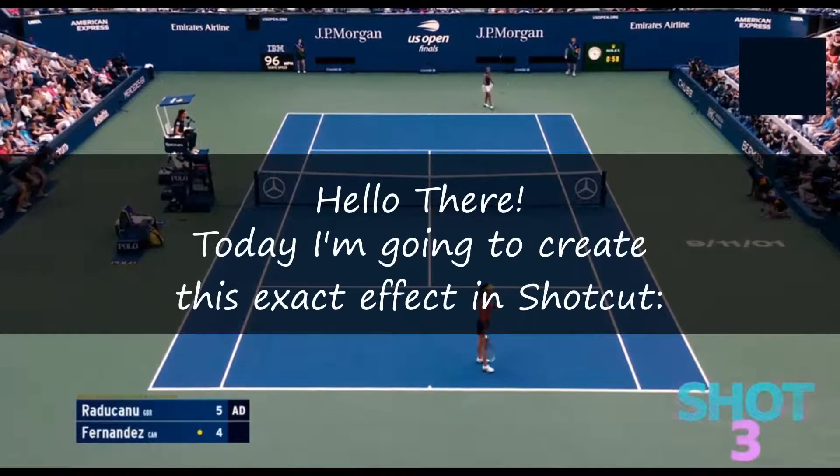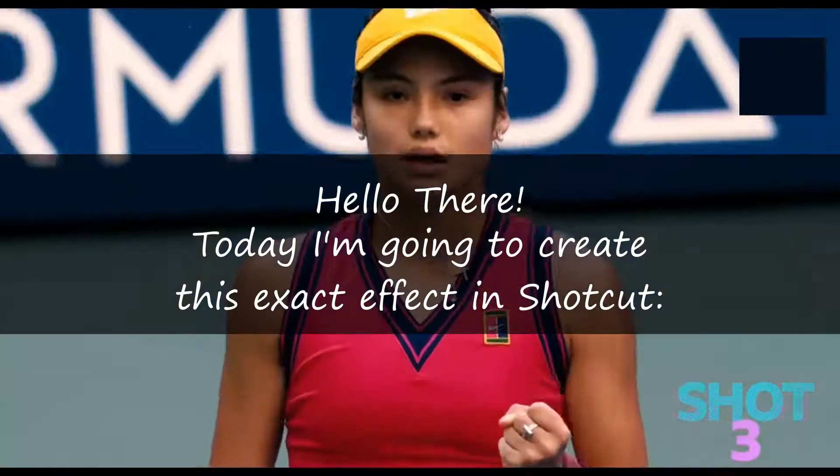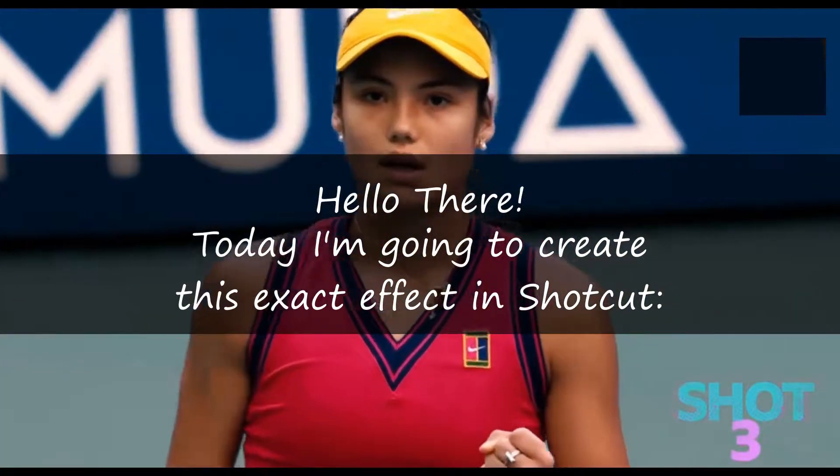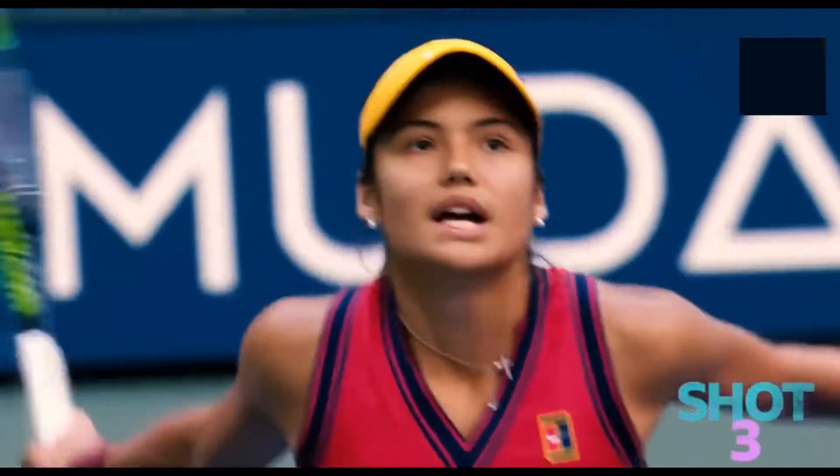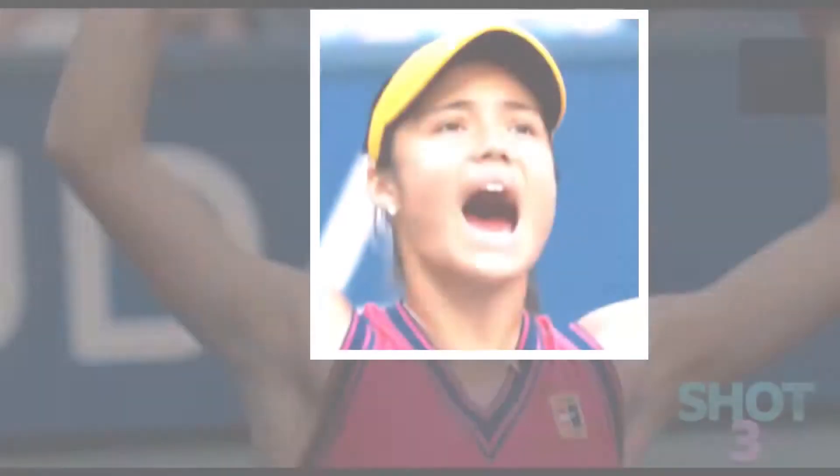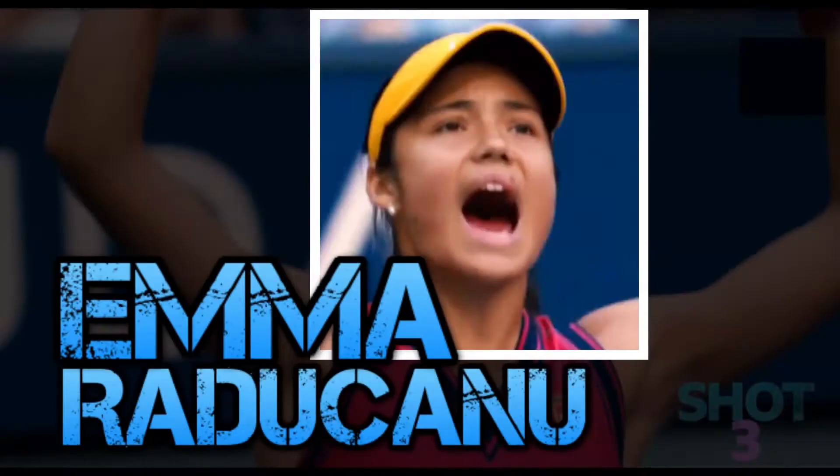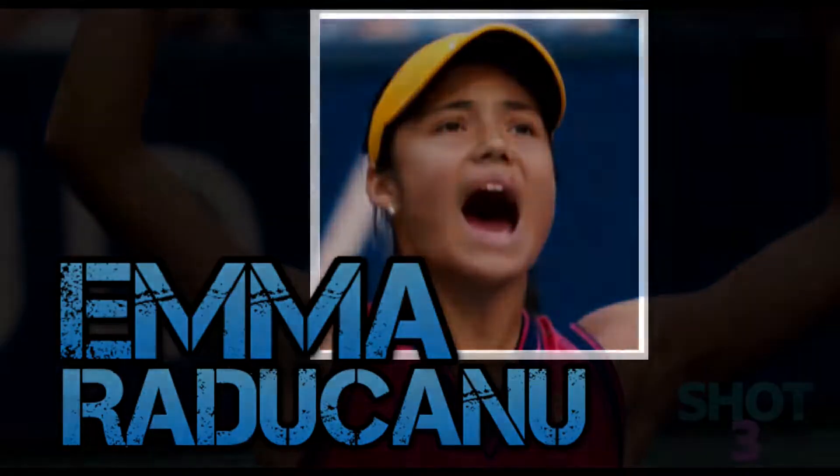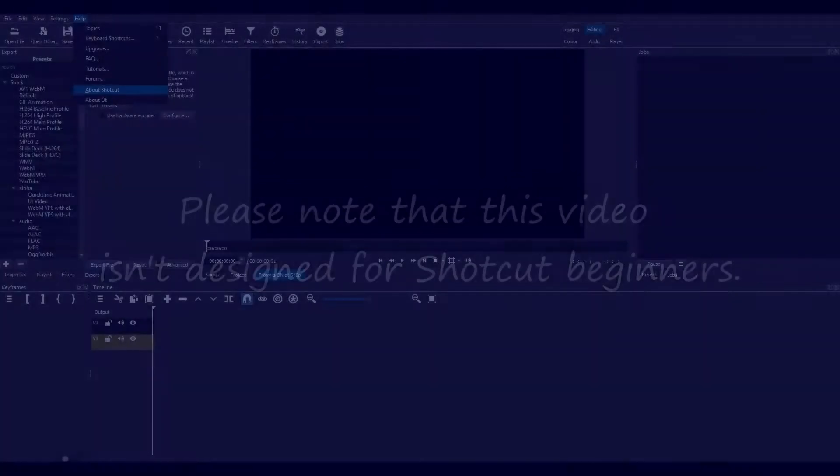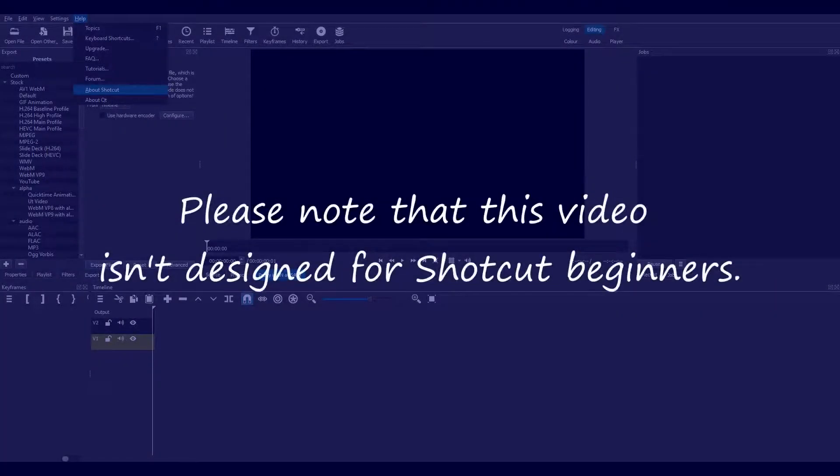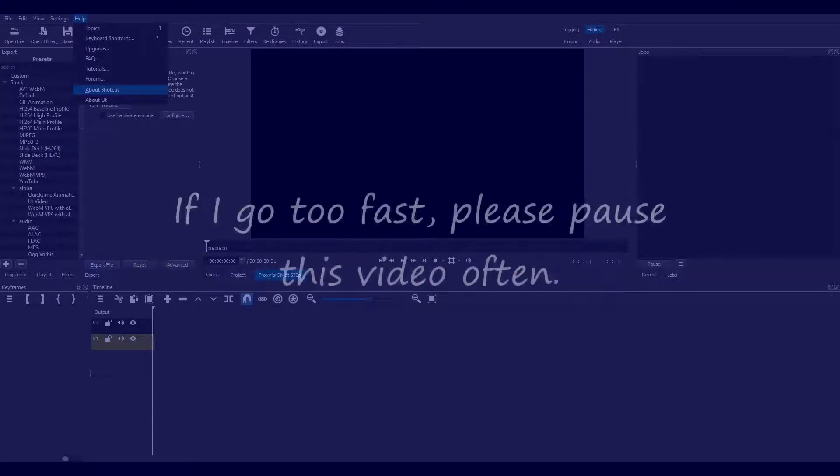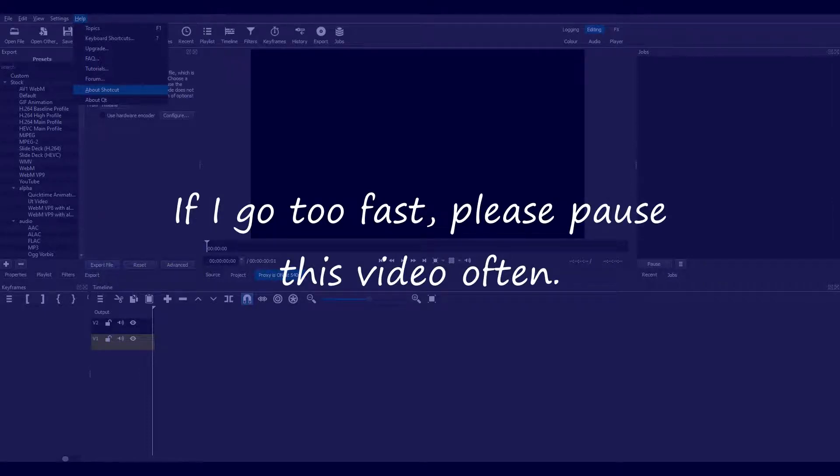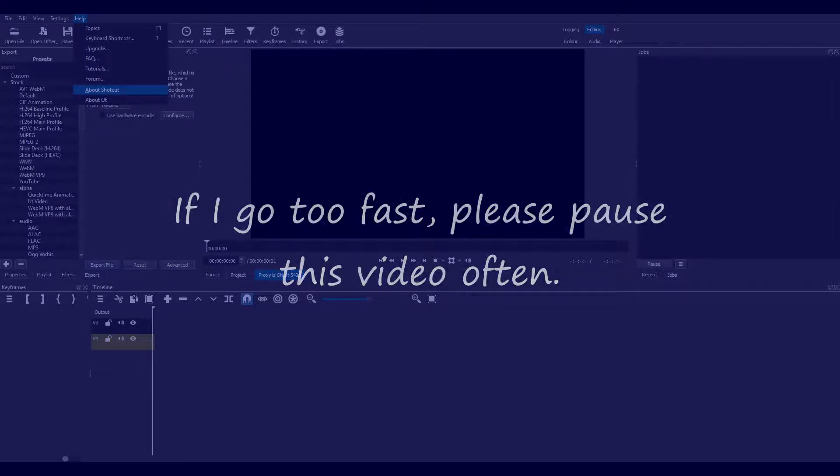Hello there! Today I'm going to create this exact effect in Shotcut. I'll show you how to do it in stages. Now please note that this video isn't designed for Shotcut beginners. So if I go too fast, please pause this YouTube video often to understand what I'm doing. Here goes then.